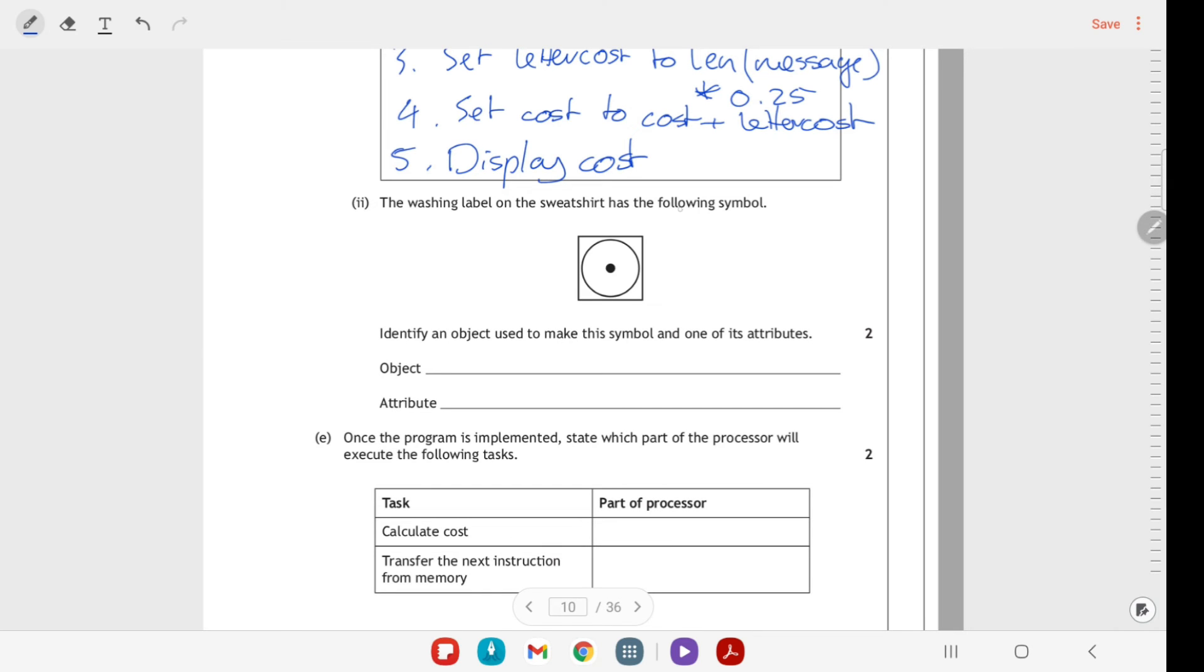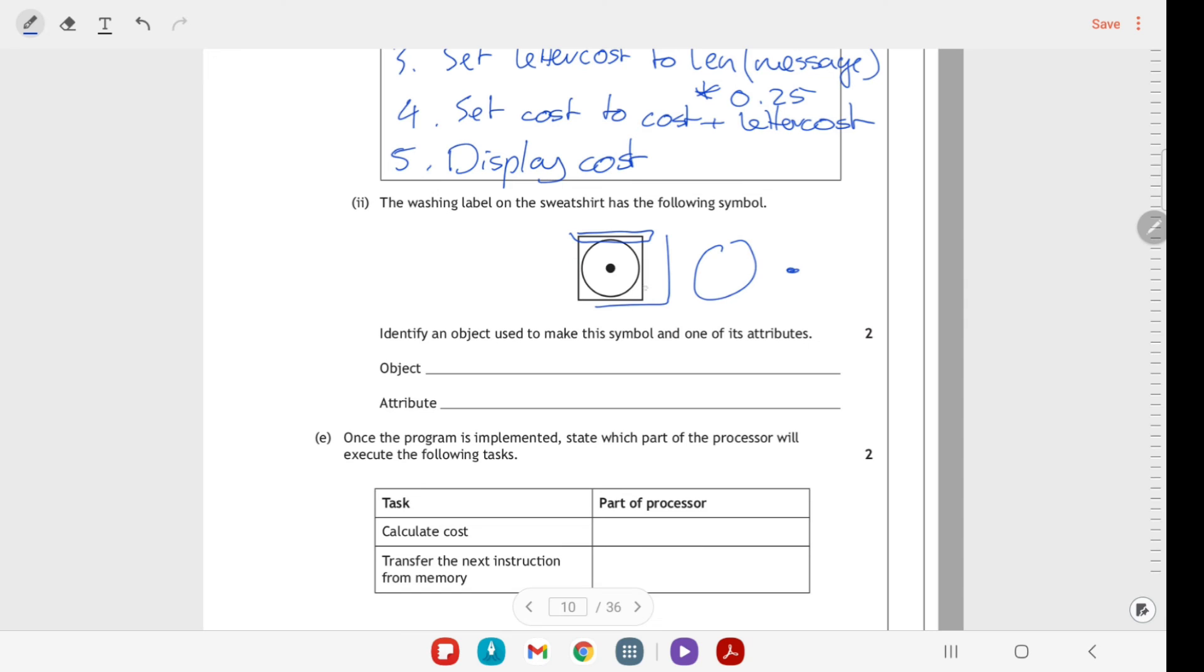It says that the washing machine label on the sweatshirt has the following symbol. We have to identify an object used to make it and one of its attributes. It's stored as a vector graphic. Objects: we've got the rectangle around the outside, we've got the ellipse there, we've got the smaller ellipse in the center. You could say that there were four separate lines. I'm just going to say rectangle, and then one of its attributes could be the x y coordinates, the fill color, the line color. I'm just going to say x and y coordinates.